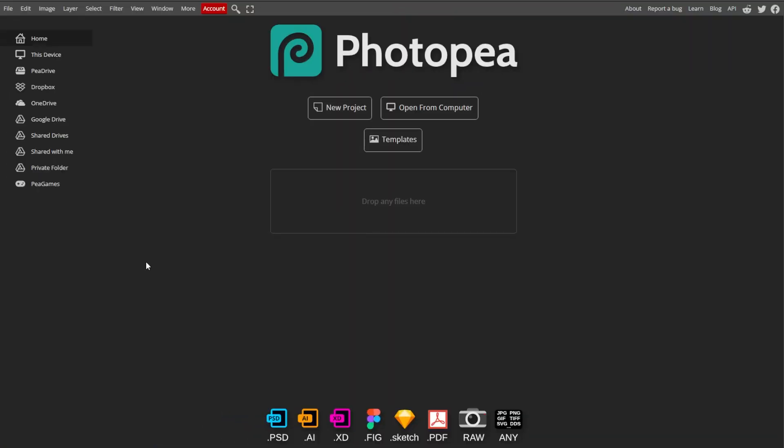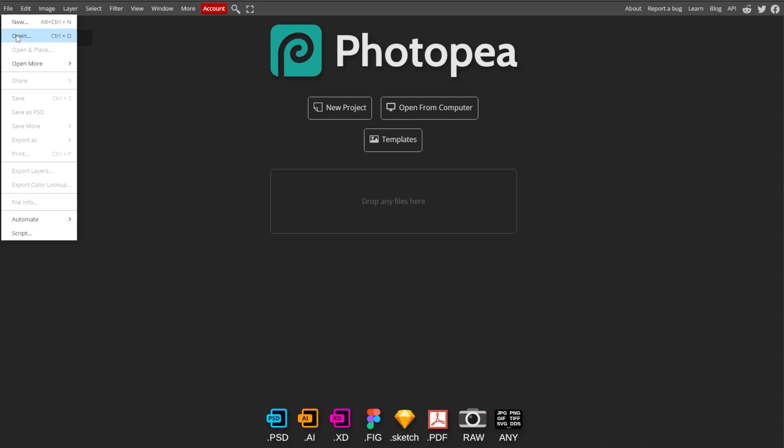First, go to Photopea, then click File, then Open to upload the image that you want to edit.